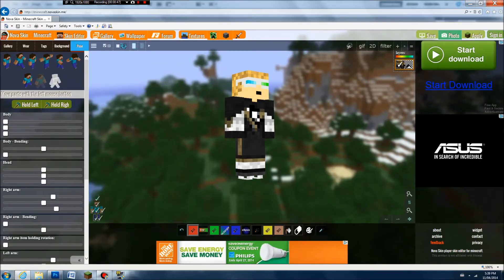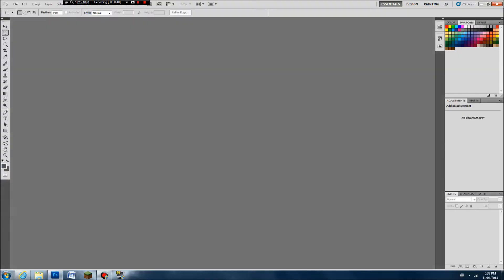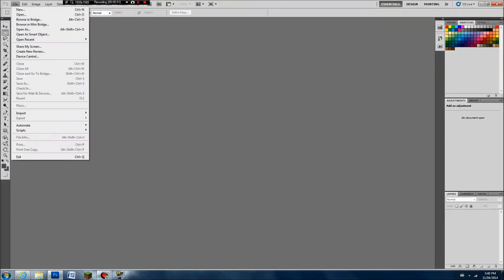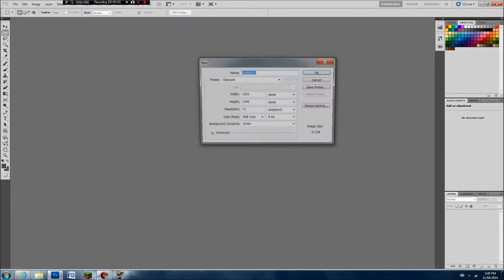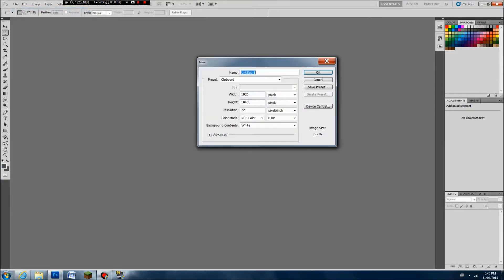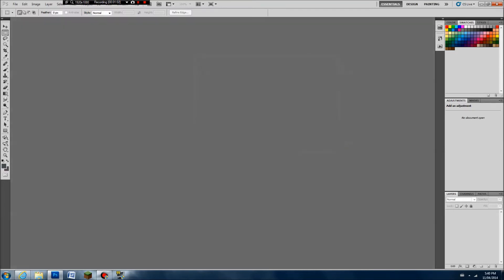Then you can go back to Photoshop. Click on File, then New. You're going to want 1280 by 720 — these are the thumbnail dimensions — so click OK.